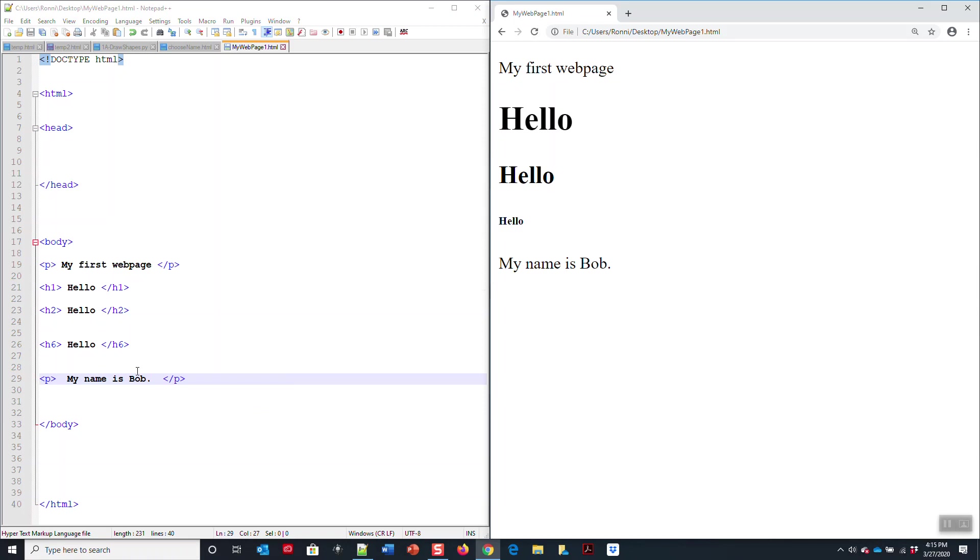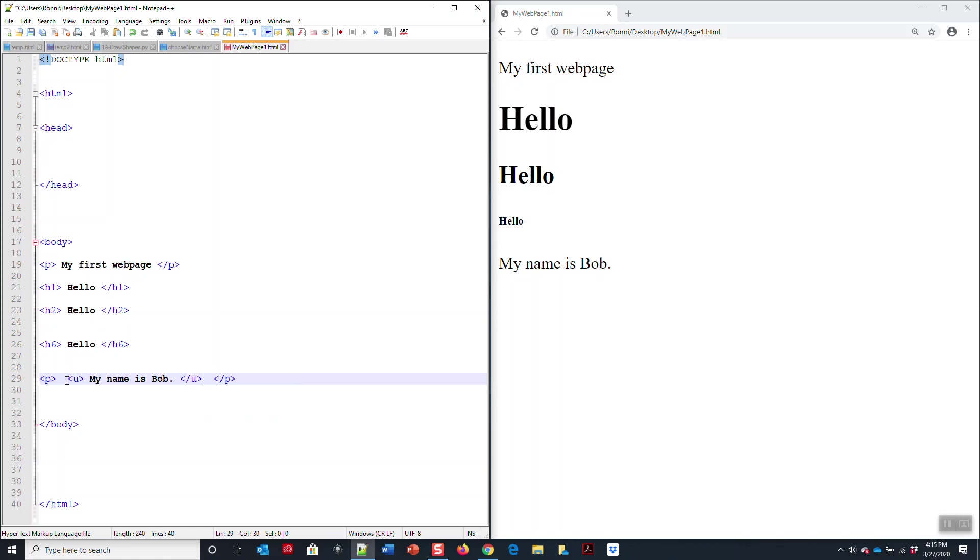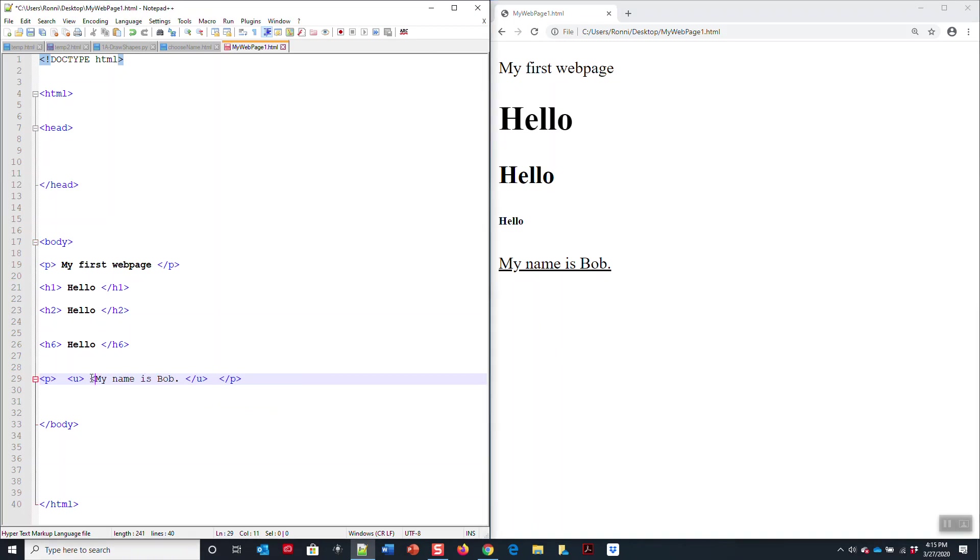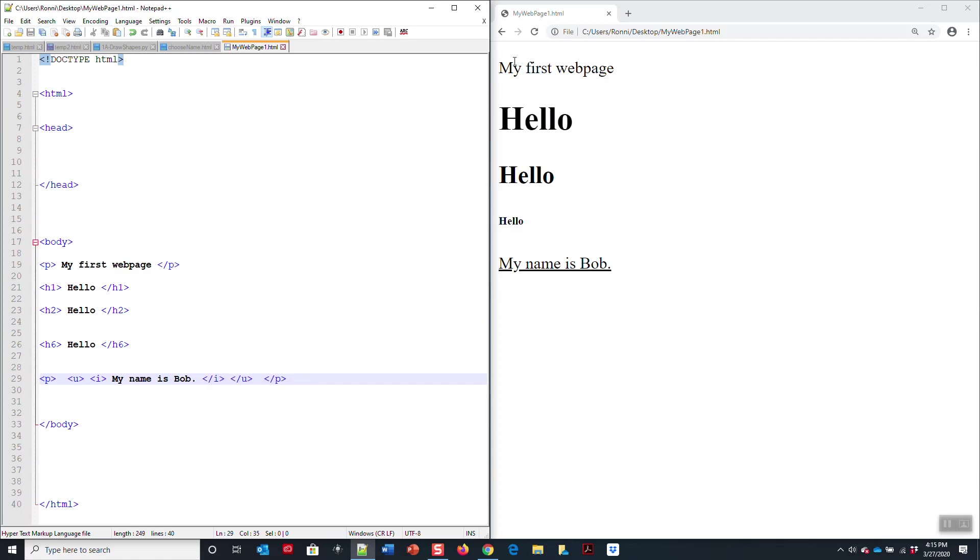I type in my name is Bob, I save it, I load it. Let's say I want to underline it. The command tag to underline is u. Just put it within the framework of the sentence just like so. I save it, I refresh it, underlined. If I want to make it italics, I put the i tag, my name is Bob.